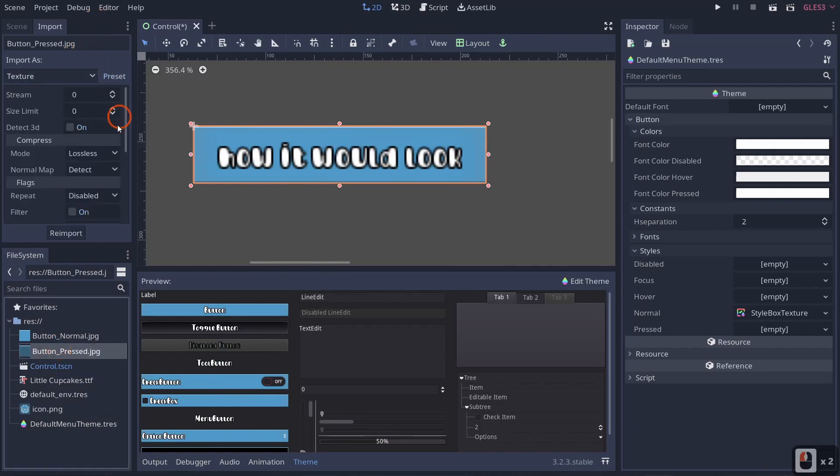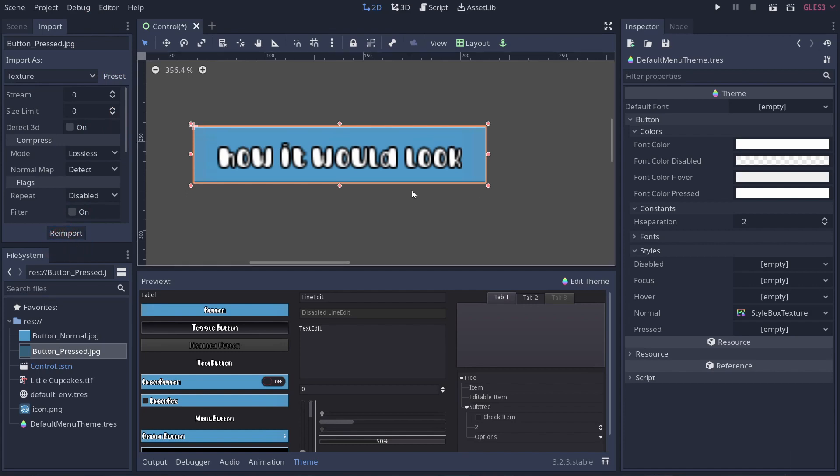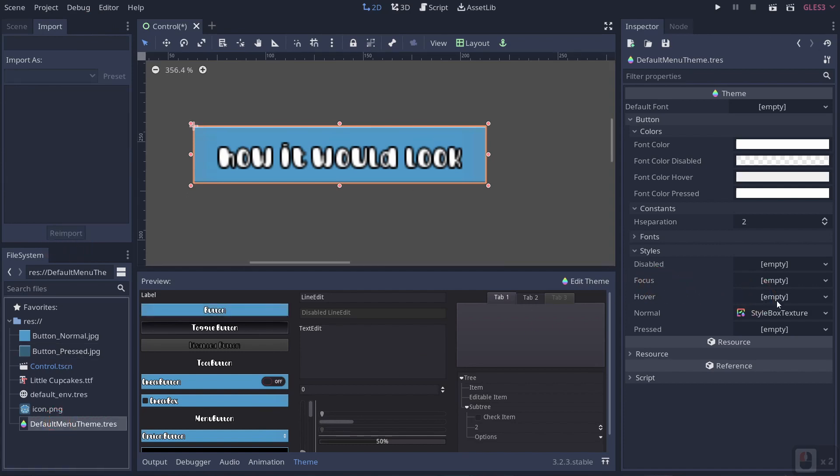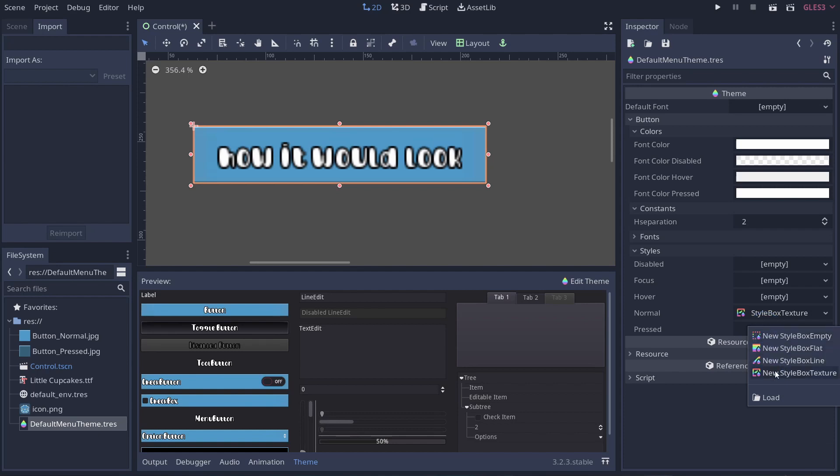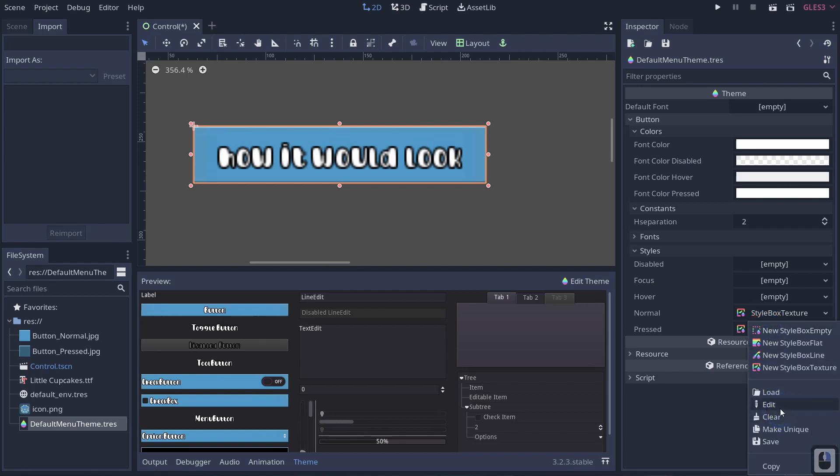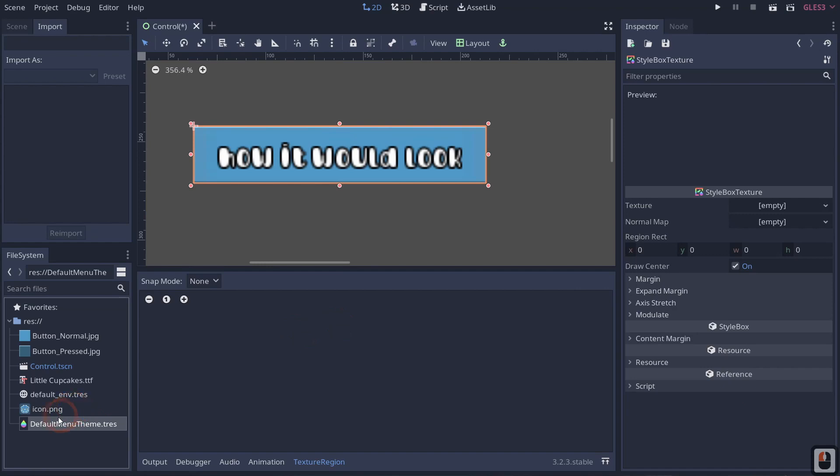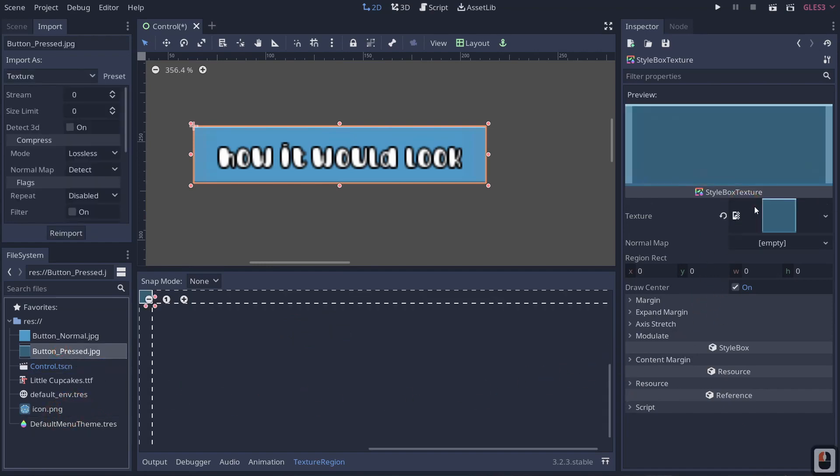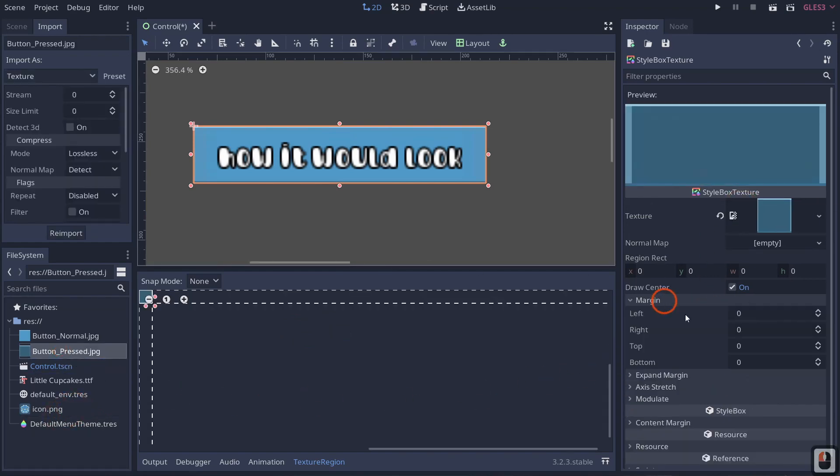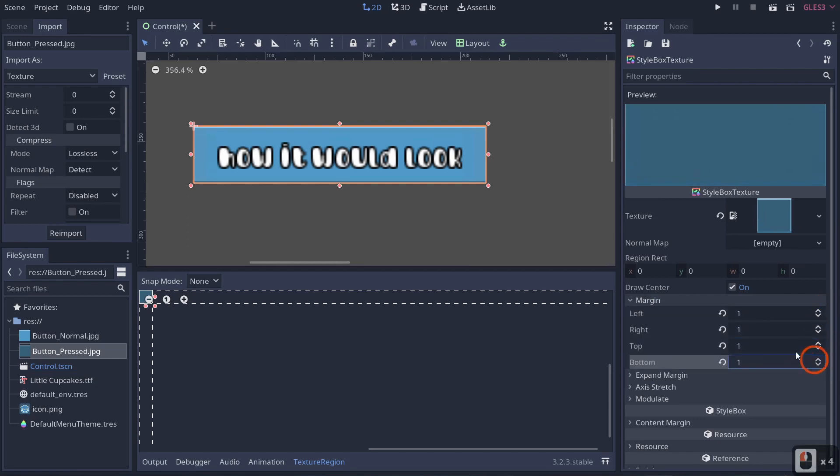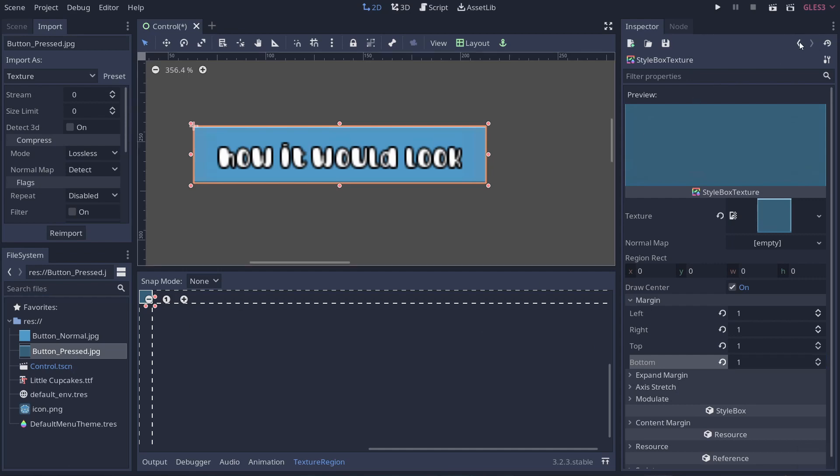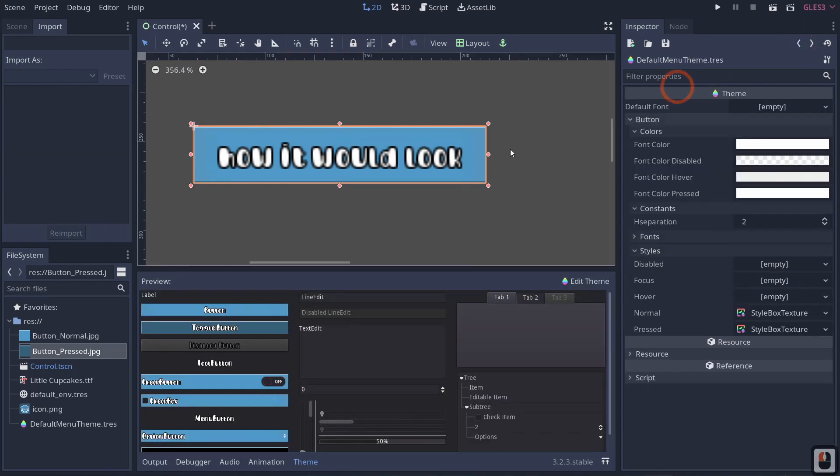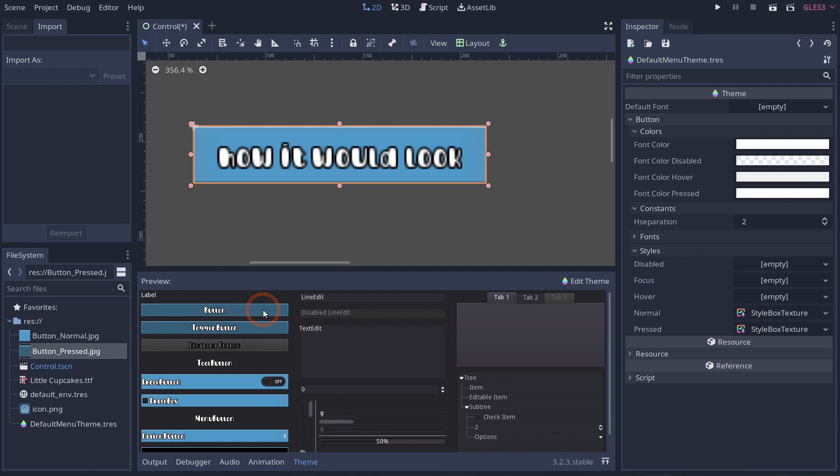So now if I minimize this and I see that I have button pressed, I once again change my preset to pixel. Then I go back to my theme and I do pressed and do it as a new style box texture. I right click it, I edit it. I drag in my button pressed onto my texture. And then I once again set up my margins one, one, one, and one. But now if I go back to my theme, if I click this little button up here, when I press it, you'll see it changed it to be more in line with my cartoony style that I'm attempting to go for.